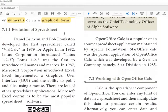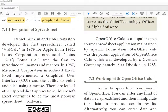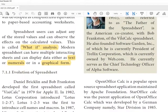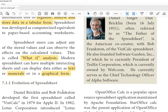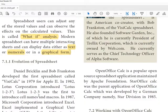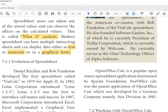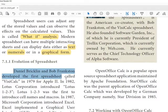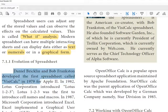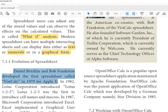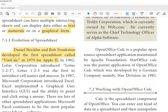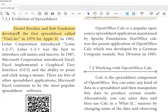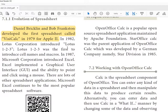Then evolution of spreadsheet. Daniel Bricklin, so he is the person. This paragraph is very, very important. Any line can be a one mark.